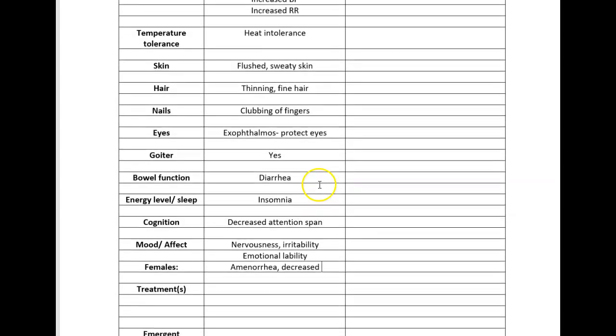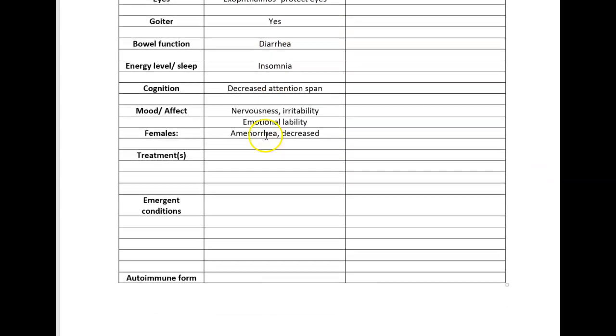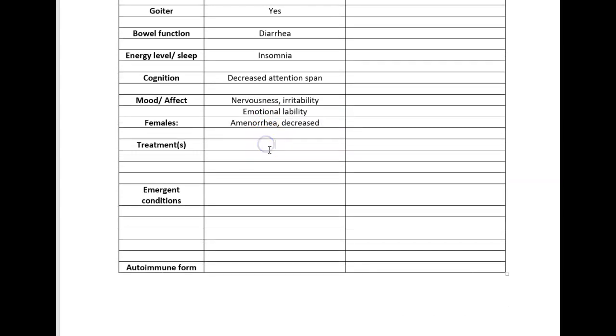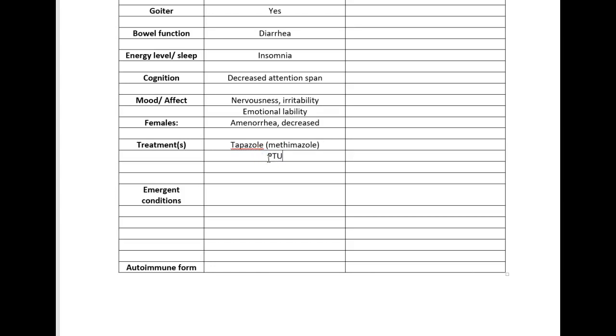Let's talk about treatments. With any endocrine disorder, your treatments are either going to be focused on suppressing an elevated hormone or adding what's missing. In this case we need to suppress an elevated hormone. There's two meds I want to talk about: you've got Tapazole, which is also methimazole, and you've got PTU, which is also known as propylthiouracil. Dr. Kato discussed these medications in class. I believe PTU is the one that is safe to use for pregnant people.